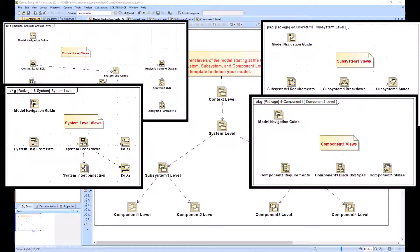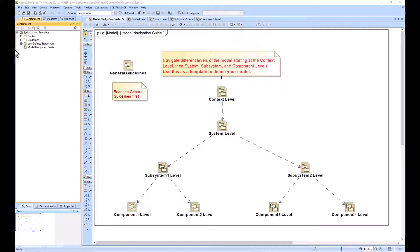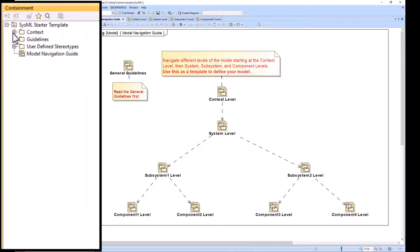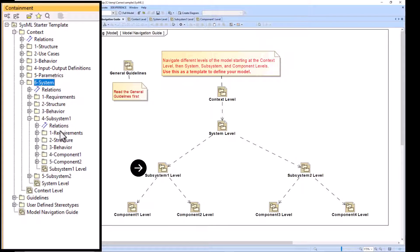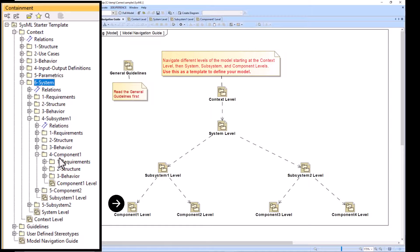This package diagram mirrors the containment tree. If we go into context and then system, we can dive down into our subsystem one and component one package structure.